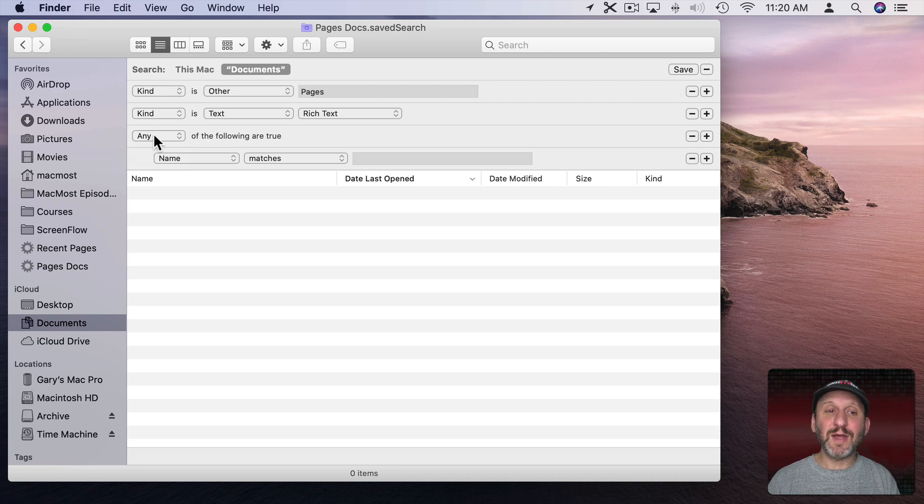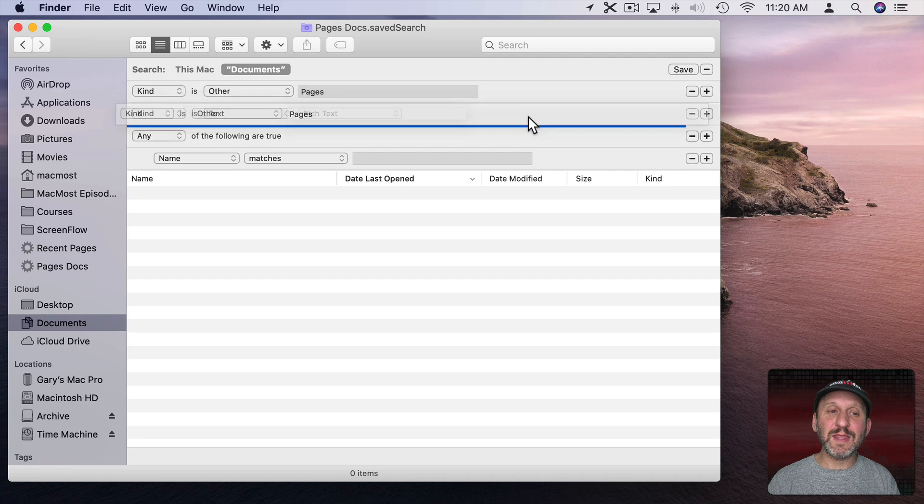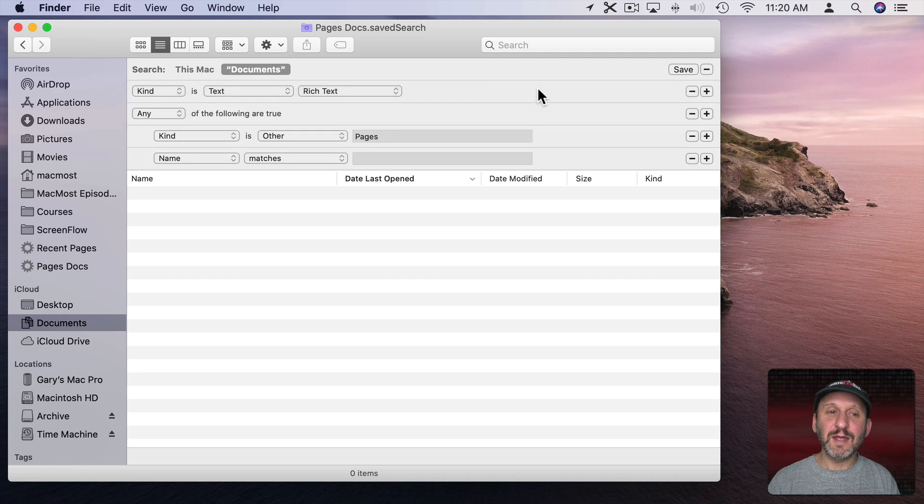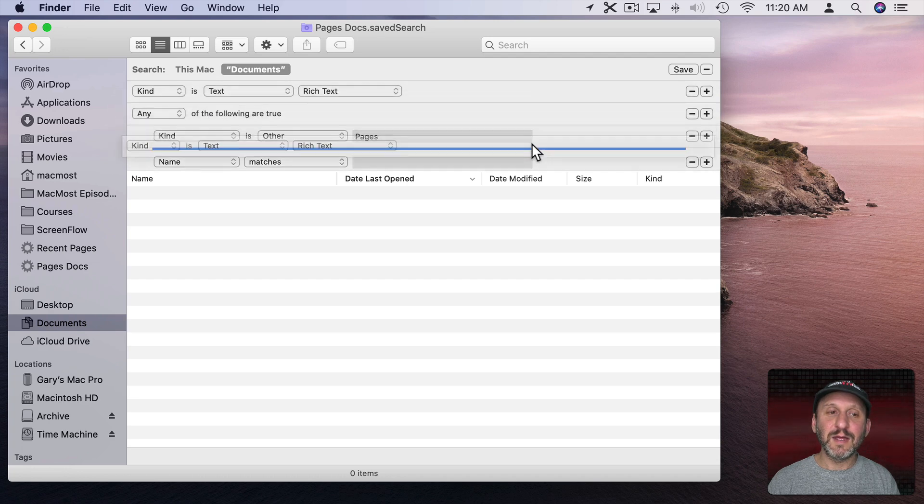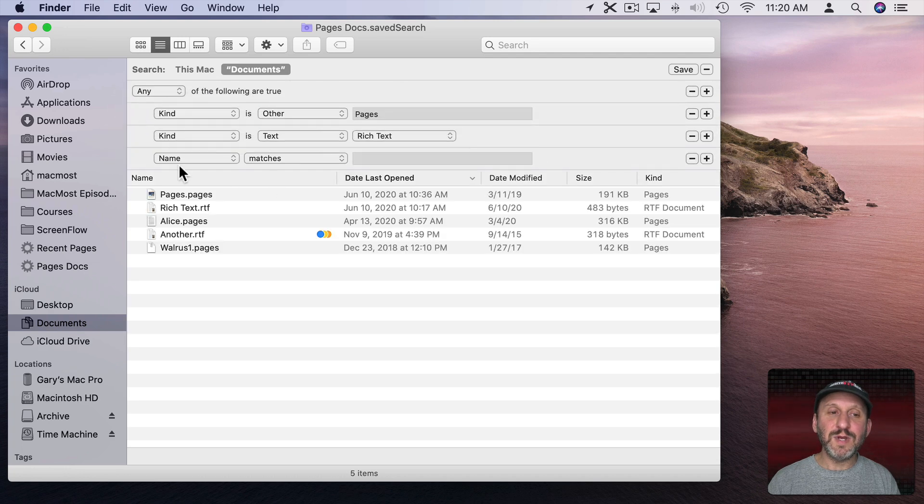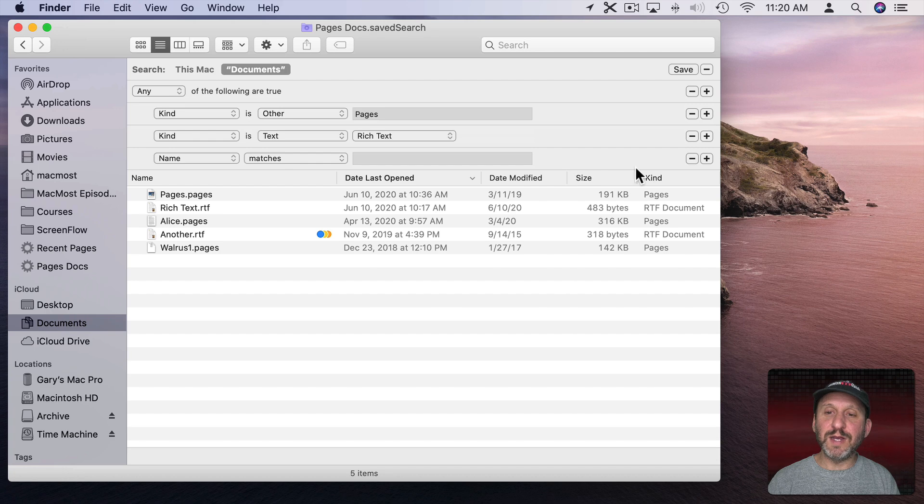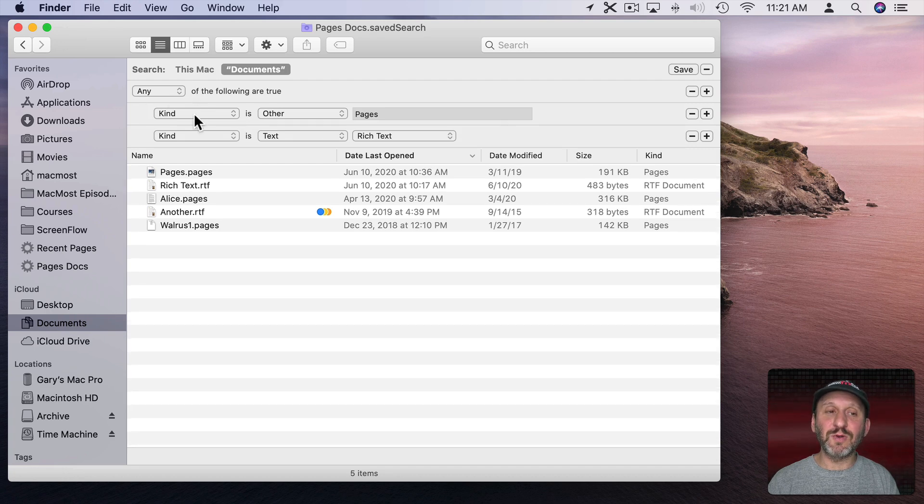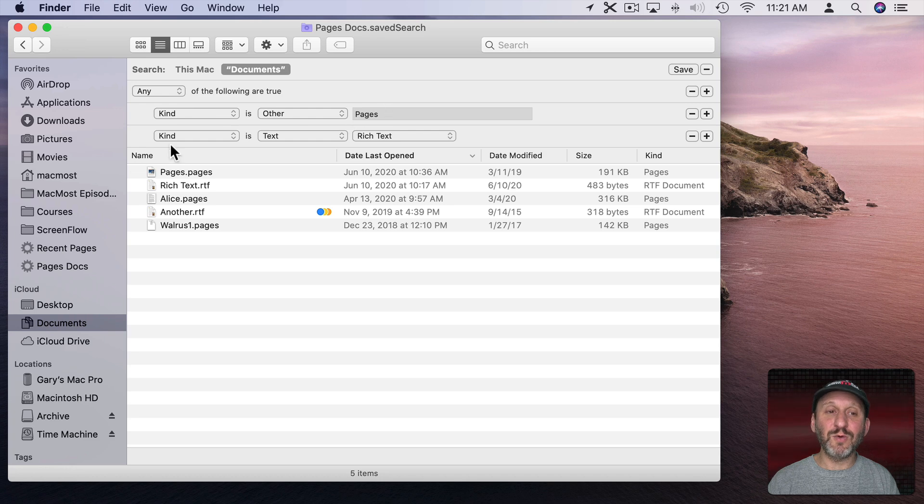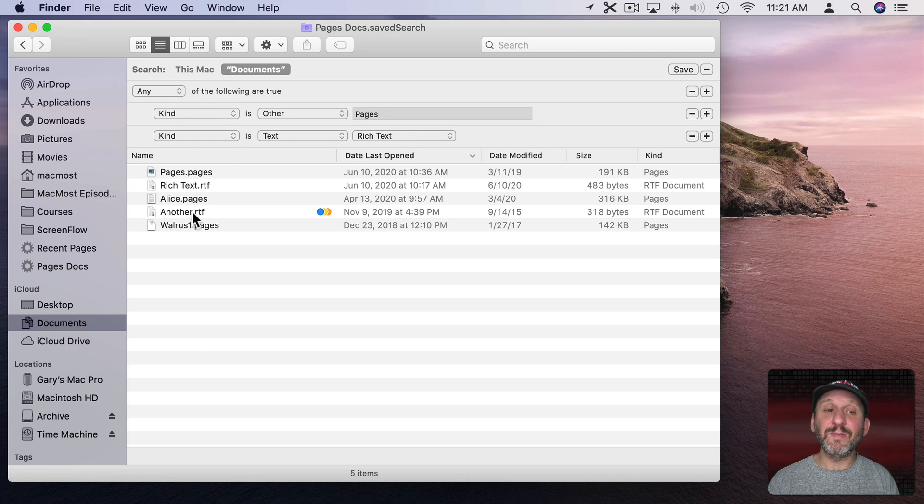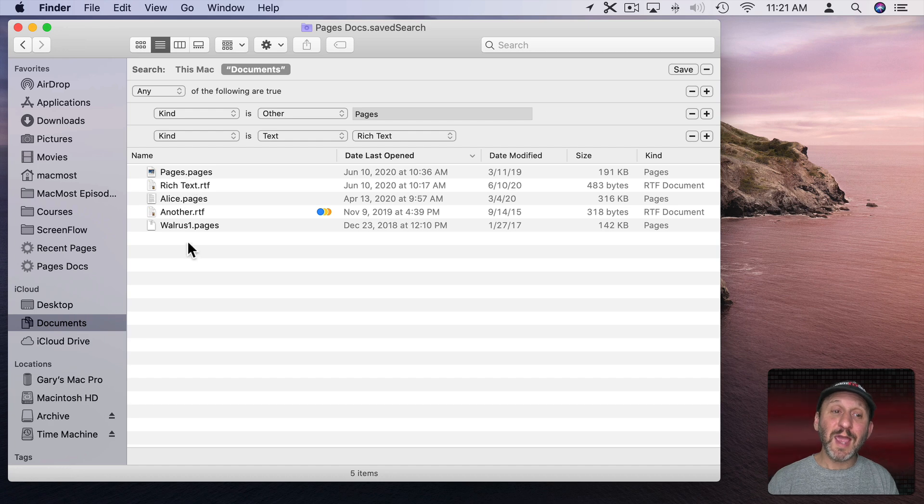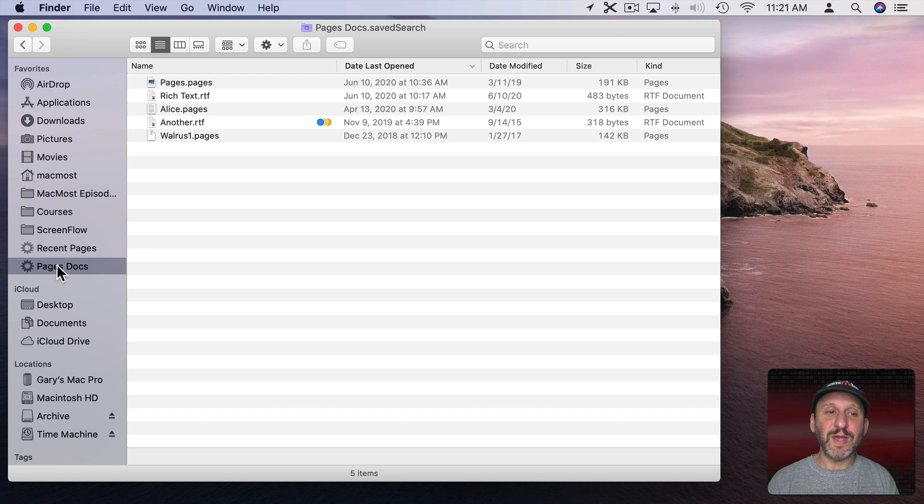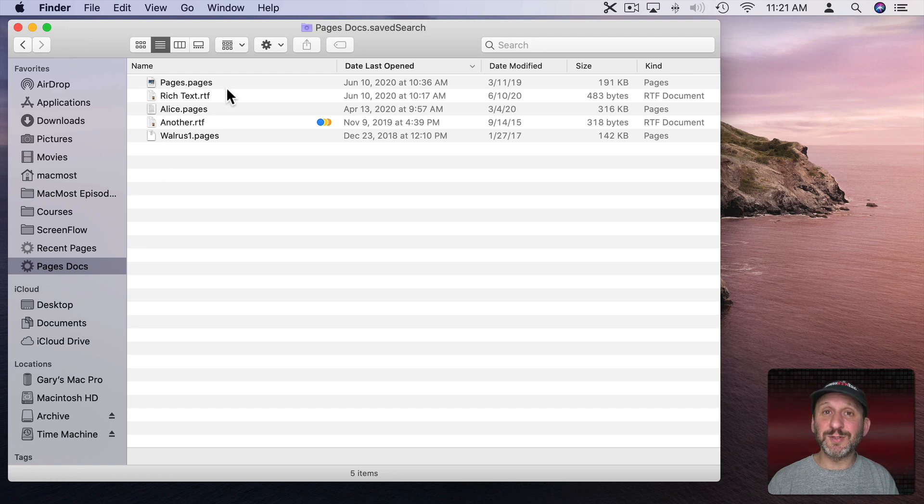I can say, okay, Any of the following are true, and I can drag these items under Any. I don't need this default one here named Matches, so I'll hit the minus button there. So now it's Any of the following are true - Kind is Pages or Kind is Rich Text. Now I have a combination of my Rich Text document and my Pages document. I'll save that, and now Pages Docs will show me RTF files as well.